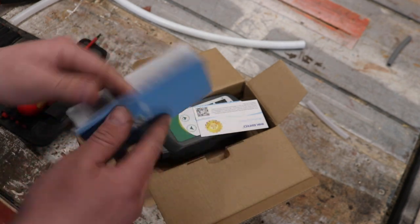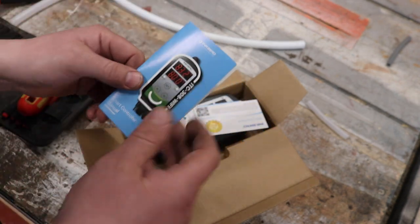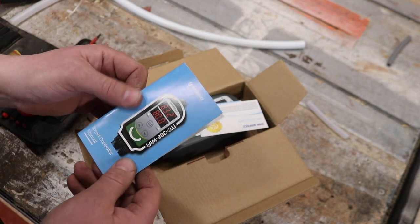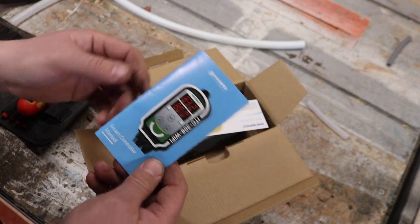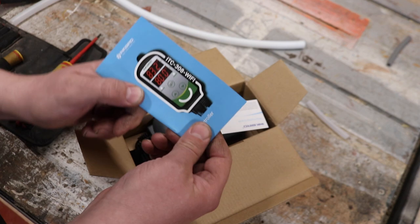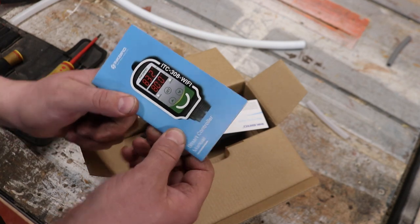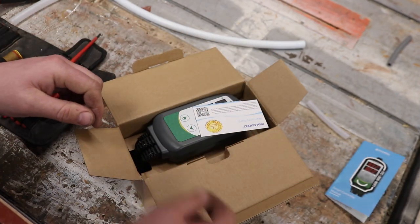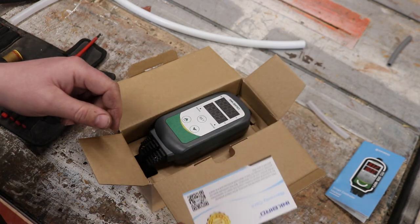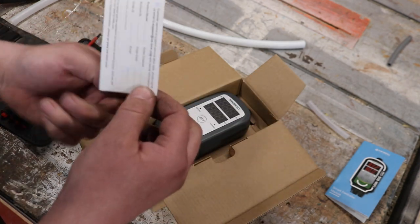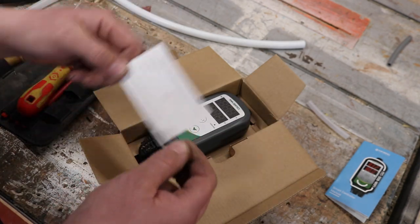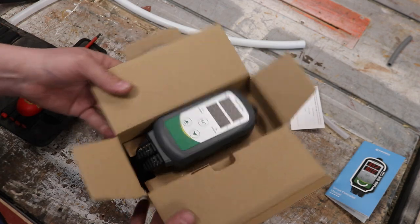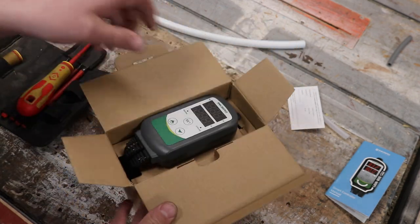This isn't going to be a video about how to set up or tune or indeed operate an Inkbird. This particular model is an ITC-308 Wi-Fi. No, this is going to be about getting stuck into the guts of this bad boy and having a look at what makes it tick.